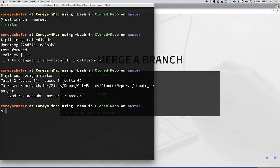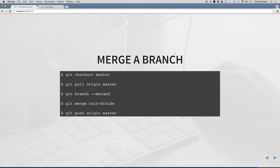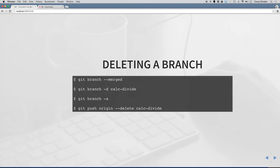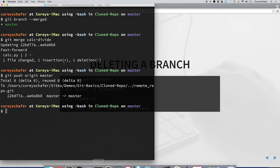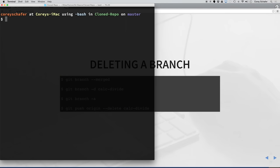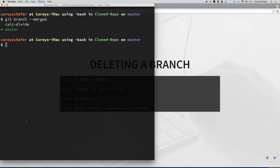Now that I have merged those changes into the master branch, I can push these changes to our remote master branch by doing git push origin master, just like we did before. Those changes have been pushed to the master branch on the remote repository. Now that we have finished merging those changes from calc-divide, that feature is done and we're ready to delete that branch. To double check that everything was successfully merged, if we rerun git branch --merged, now you can see that calc-divide shows up. So we can do git branch -d calc-divide to delete it. Now that has been deleted locally.